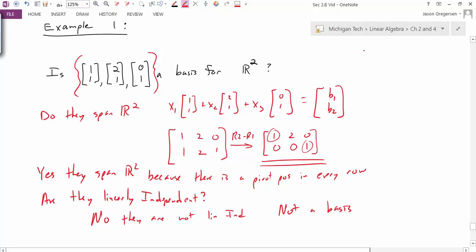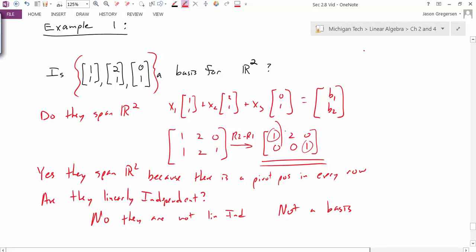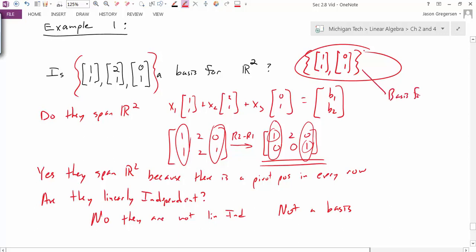There is one thing we can learn from this process, however. The row reduction tells me which vectors I could use to form a linearly independent set. Because pivot positions ended up in the first and third columns, I can take the vectors from those positions in the original matrix. Those two vectors are linearly independent. So if I wanted a linearly independent set, I could take just those two vectors. And since these two vectors also span R2, they could form a basis for R2.